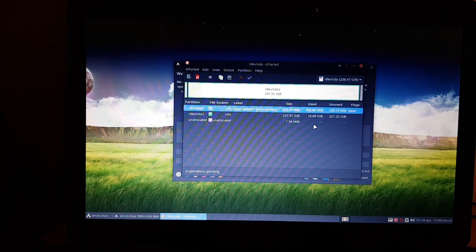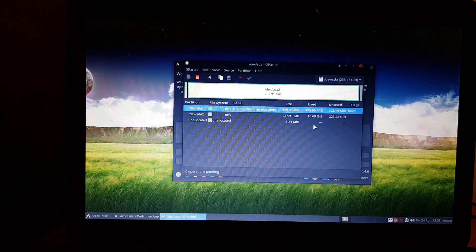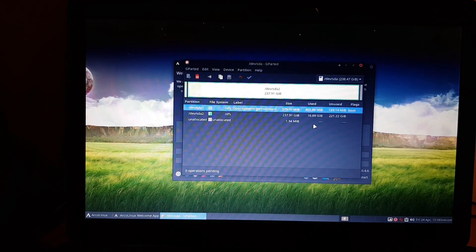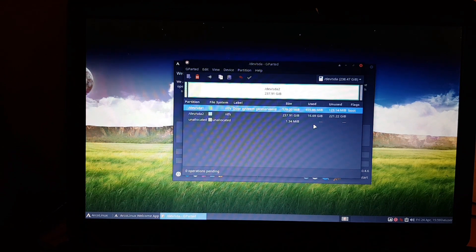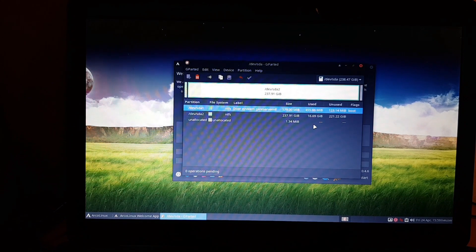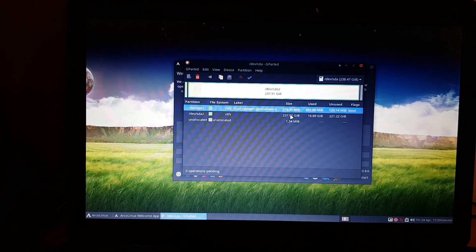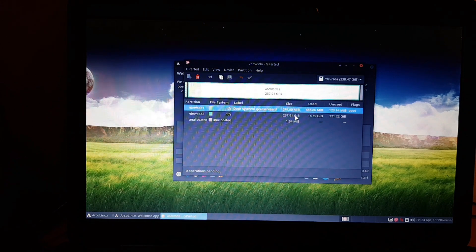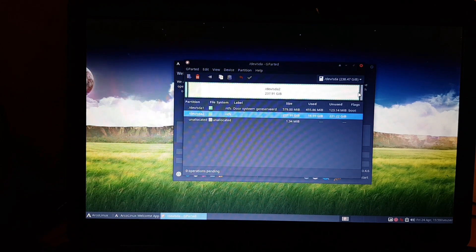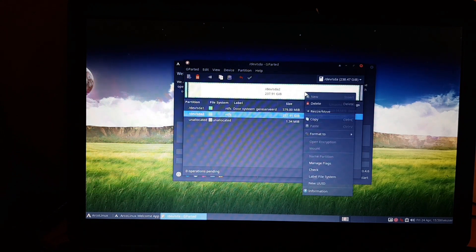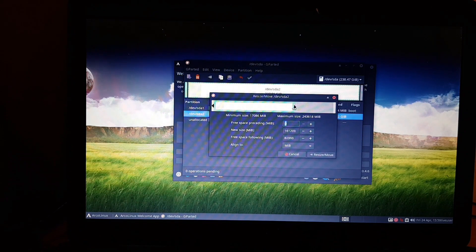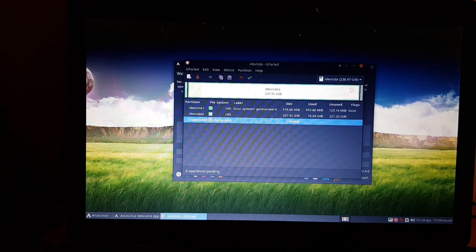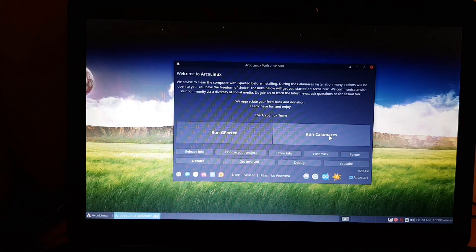We're not going to do it via this way, which we could. We could actually use gparted and then drag these things. We can resize, we could do this. We're not gonna do it. I'm gonna run Calamares and let Calamares take care of it, because that's possible as well.